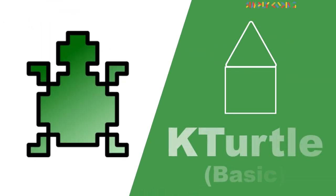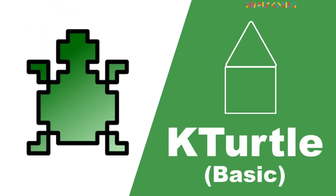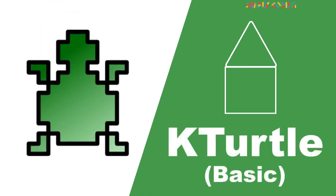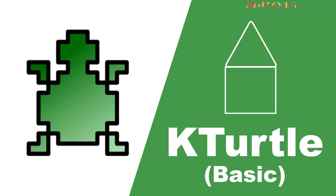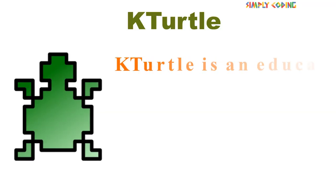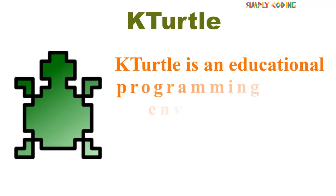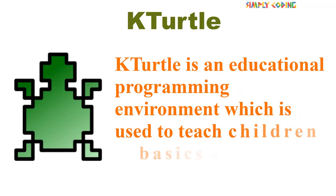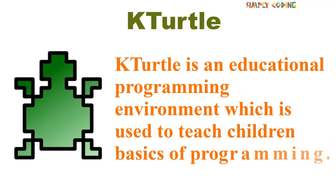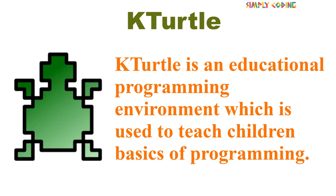Hello, in this video, we are going to learn about KTurtle. KTurtle is an educational programming environment which is used to teach children the basics of programming.